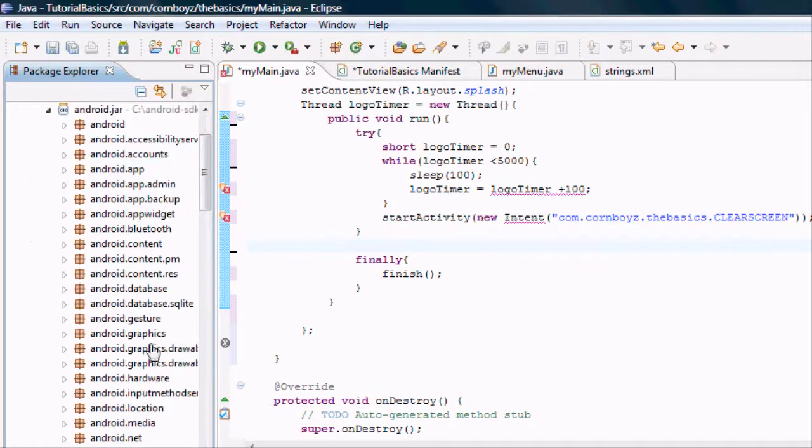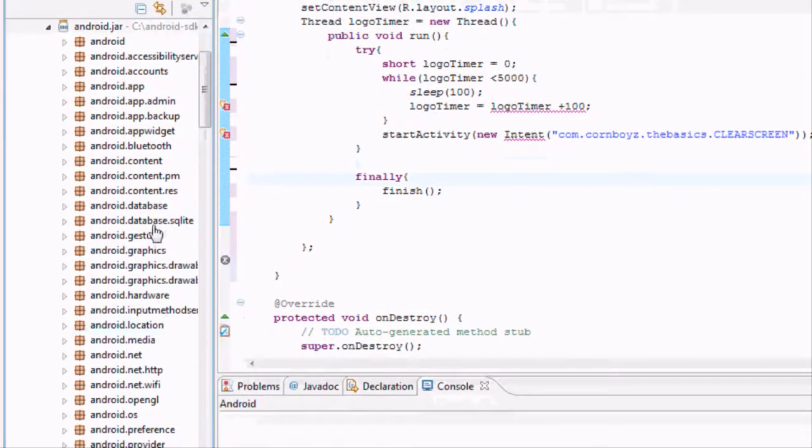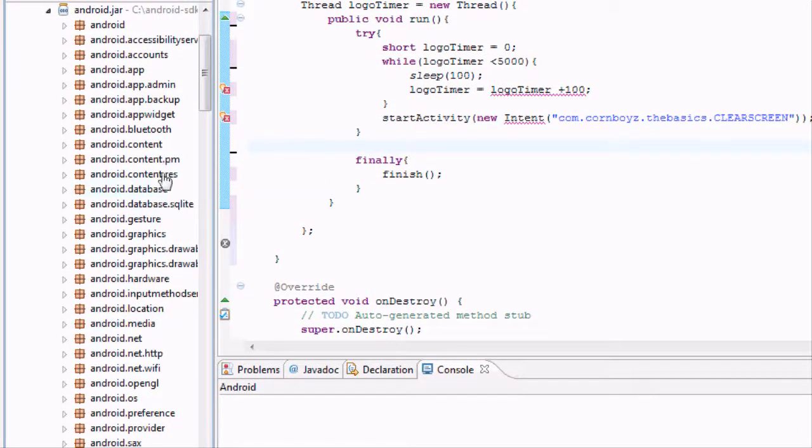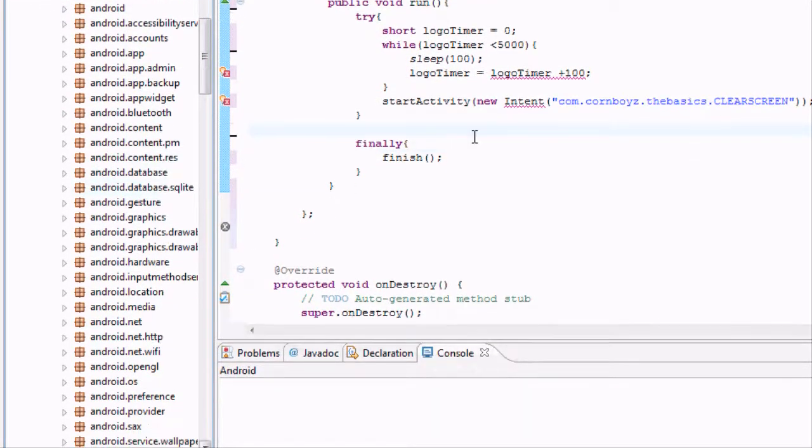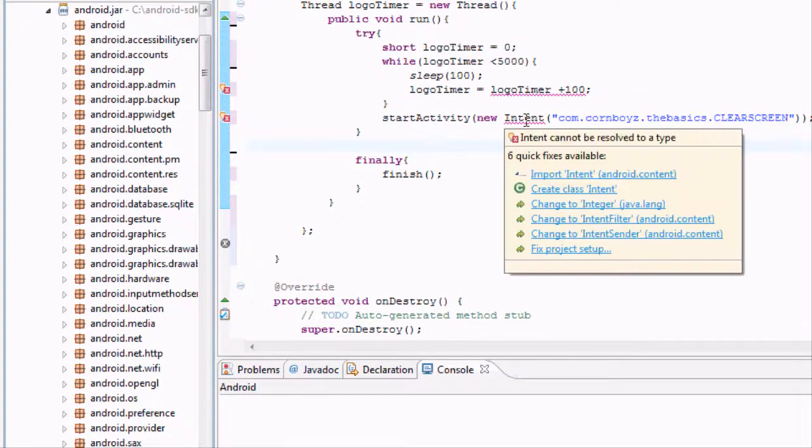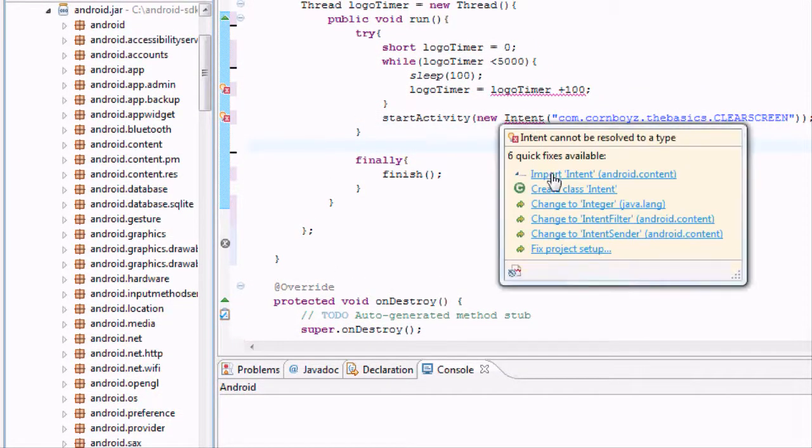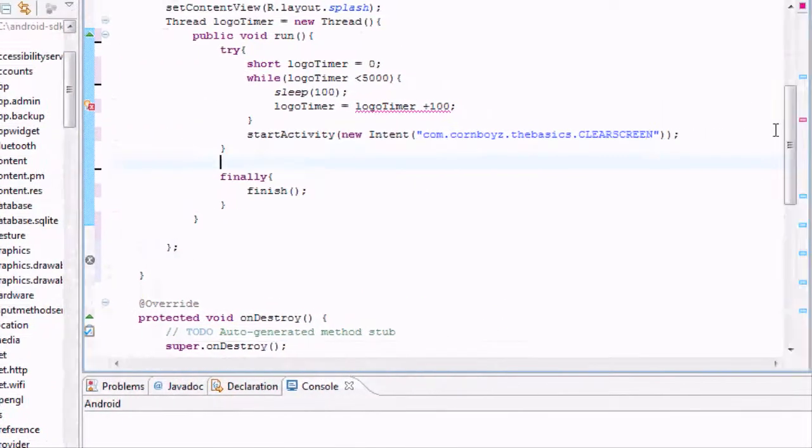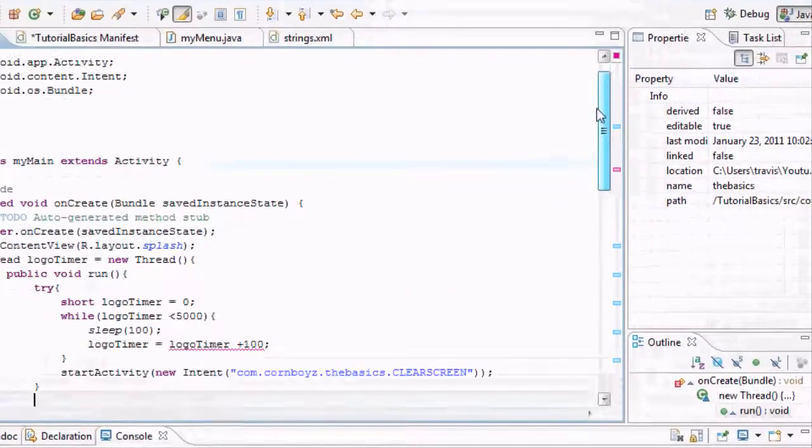we have all of these functions within these classes that we can use. Intent is one of those functions within one of these classes. And if we just hover over it, you can say import intent.